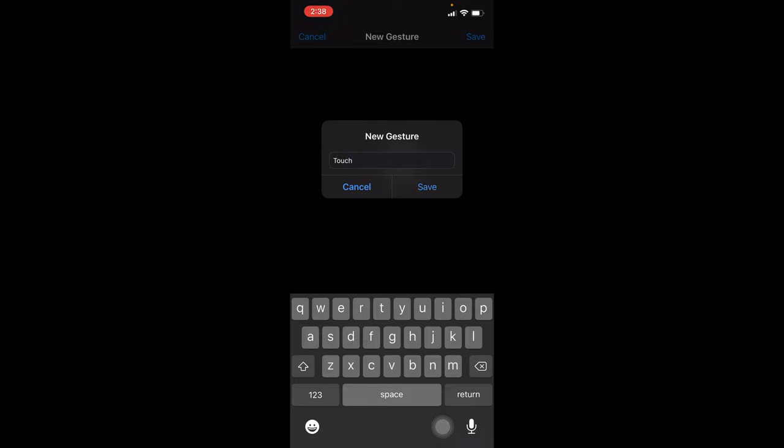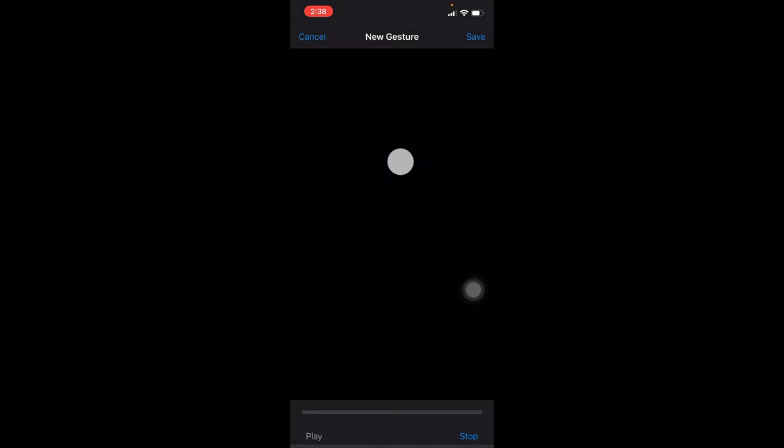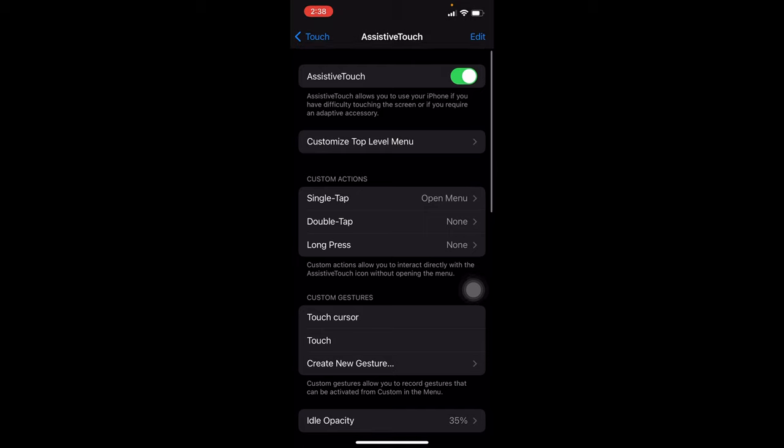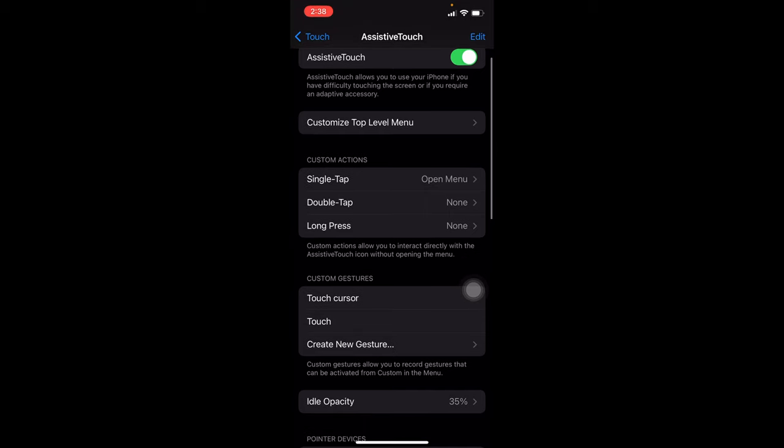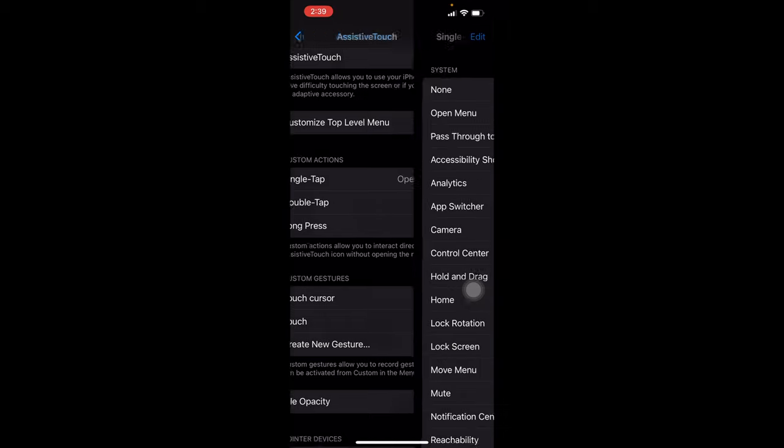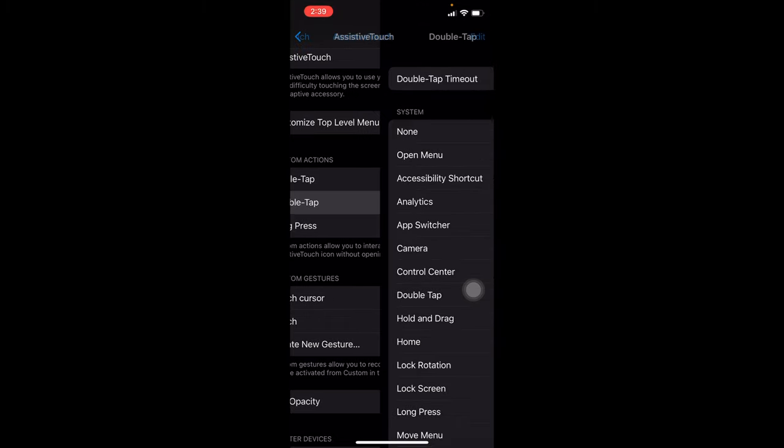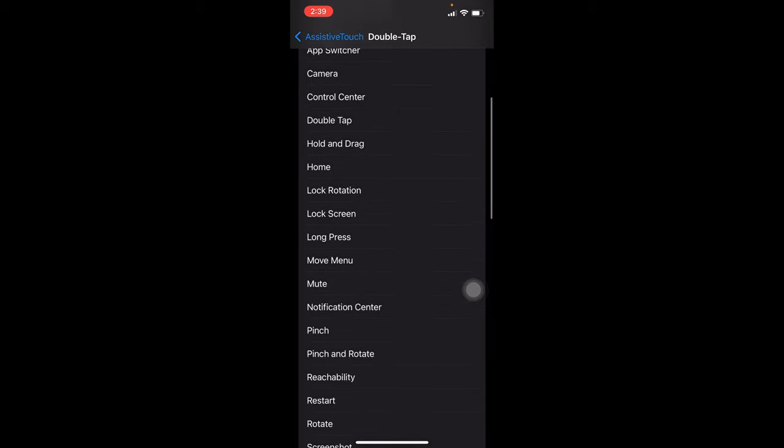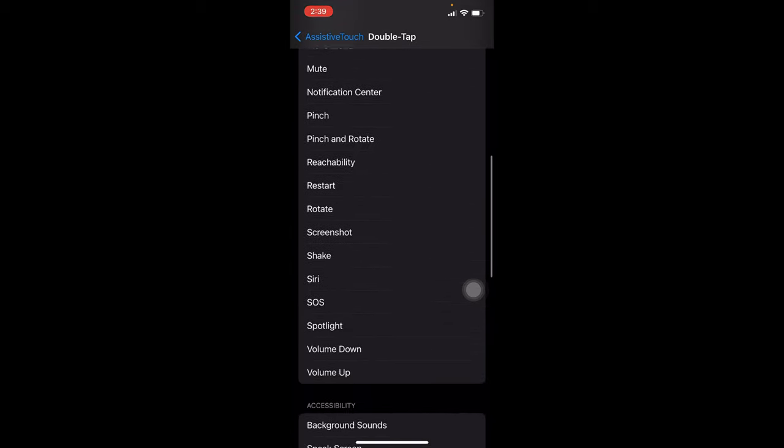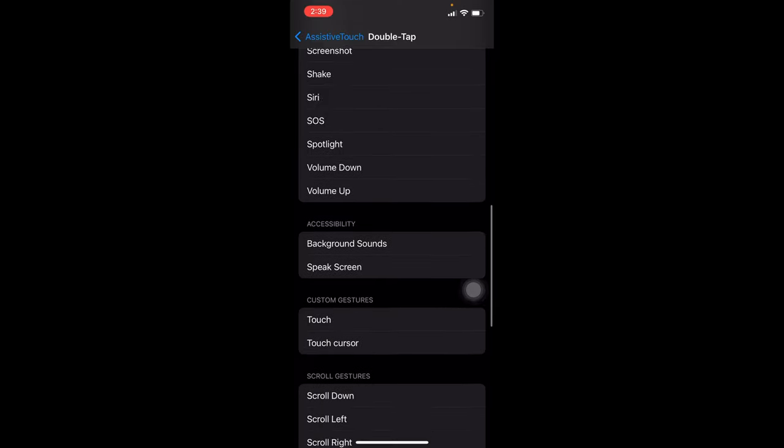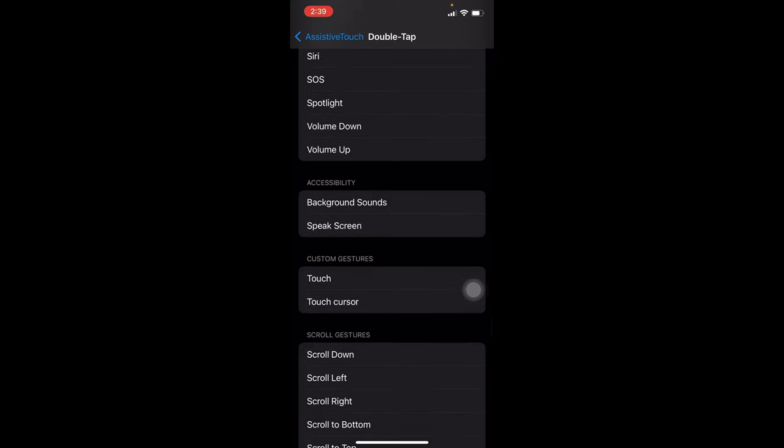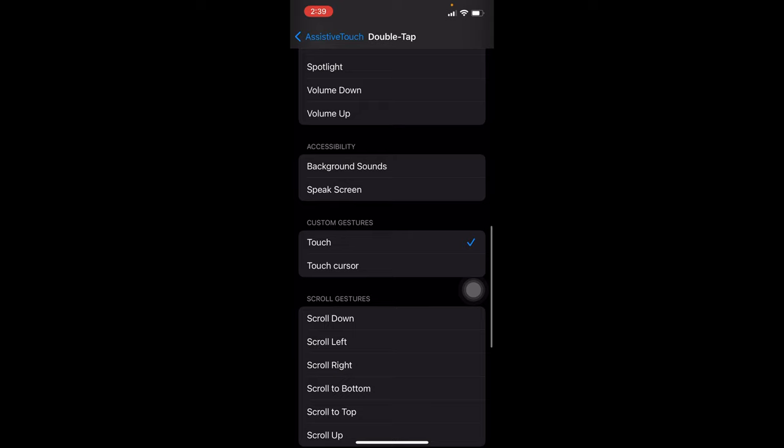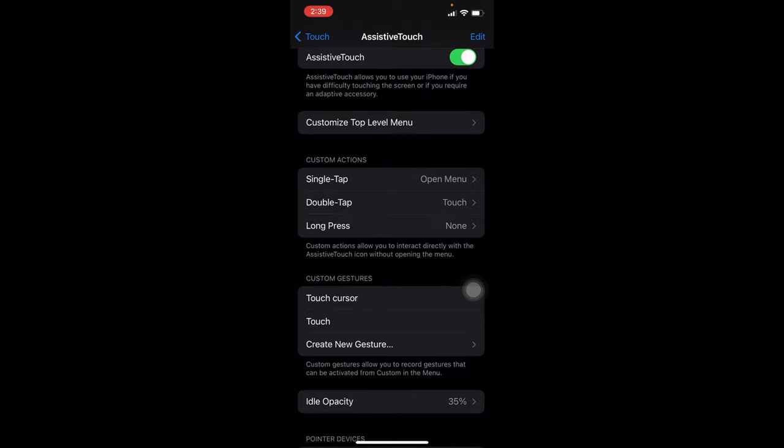Well I have already done it so I'm not going to save it again. Just to show you the options I'm doing it again. Here you could see this touch option. Let me just double tap. Yeah it's here, I will click touch.